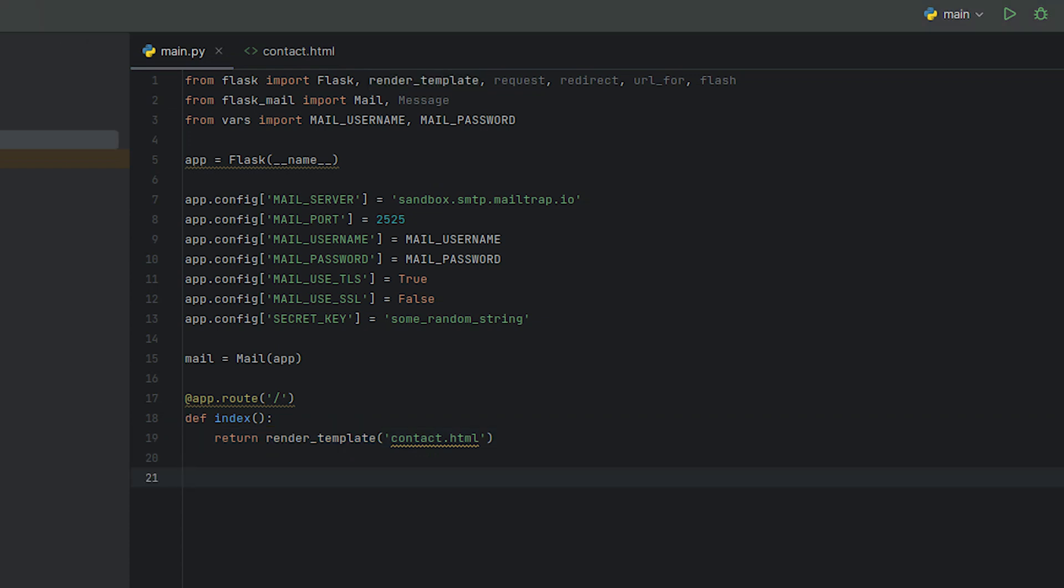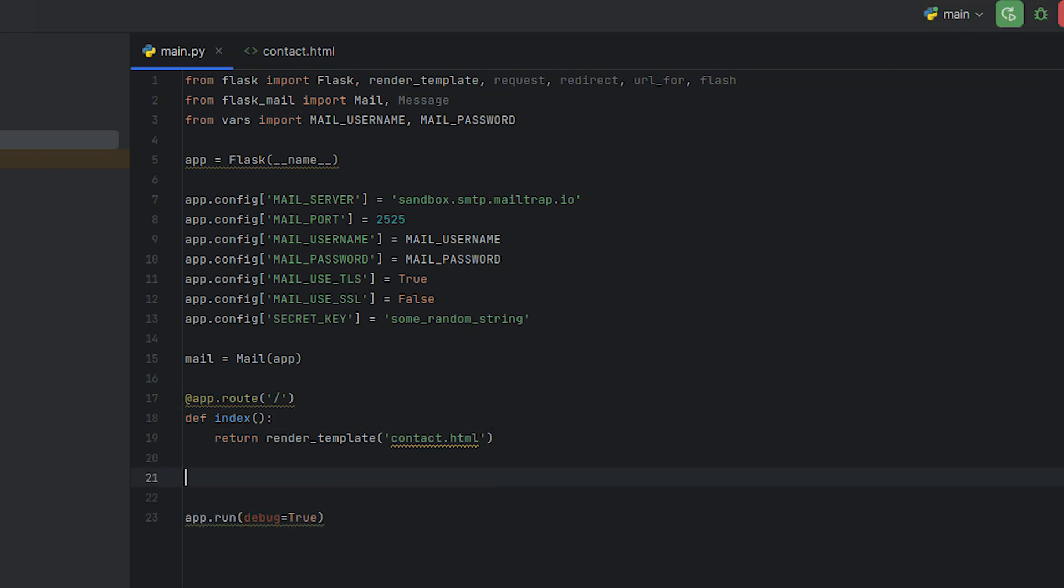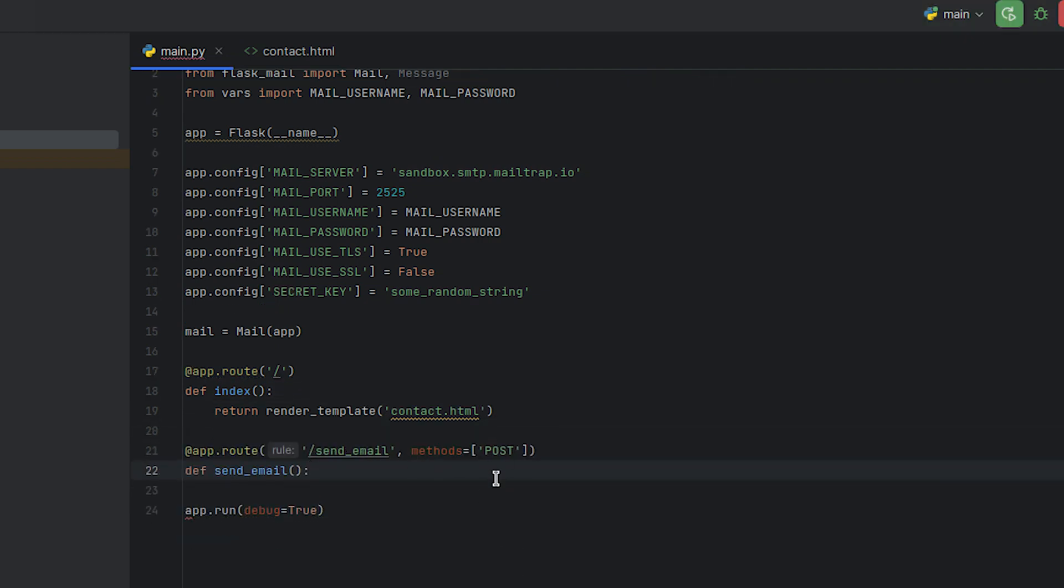To run our Flask application in debug mode, we can use the following line. But before running it, we need to create a route in our Flask application to handle email sending through a form submission.